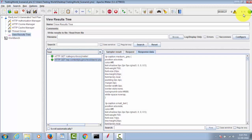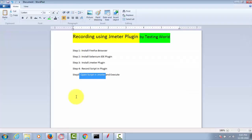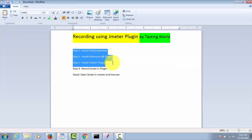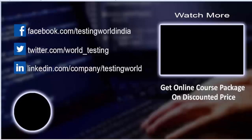Once recording is done, you can save it, open it in JMeter, and make any additional changes — add more listeners, add assertions, or any other modifications — and then execute. In this session we have covered the complete recording process: how to record a script using the JMeter plugin and how to execute it in JMeter. That's all — thanks for watching this video.